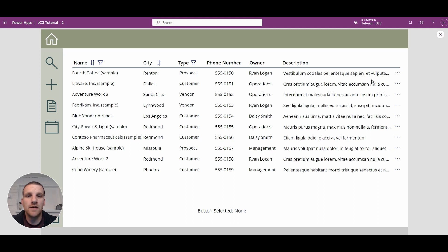Hey everyone, Ryan here. In this video we'll take a look at creating an action menu in our gallery.